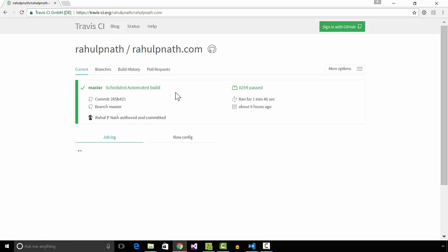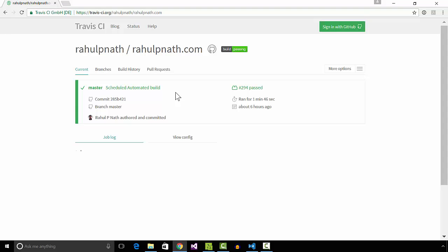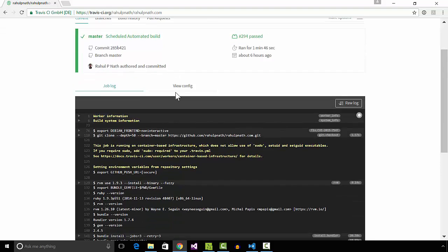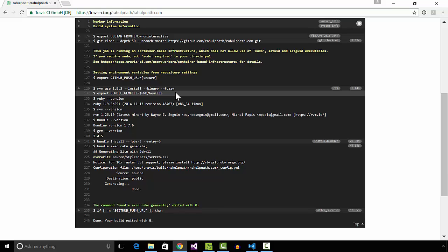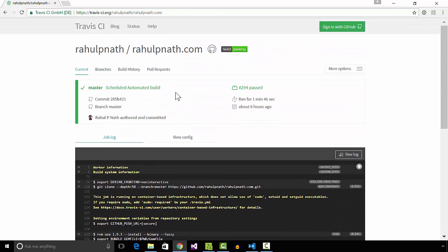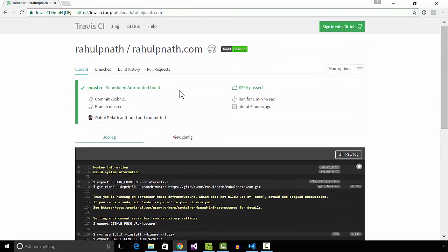The build is triggered by a commit in the master branch repository. It generates the site and pushes the site output to the blog branch, which in turn triggers a deployment of the site by the Azure web application.